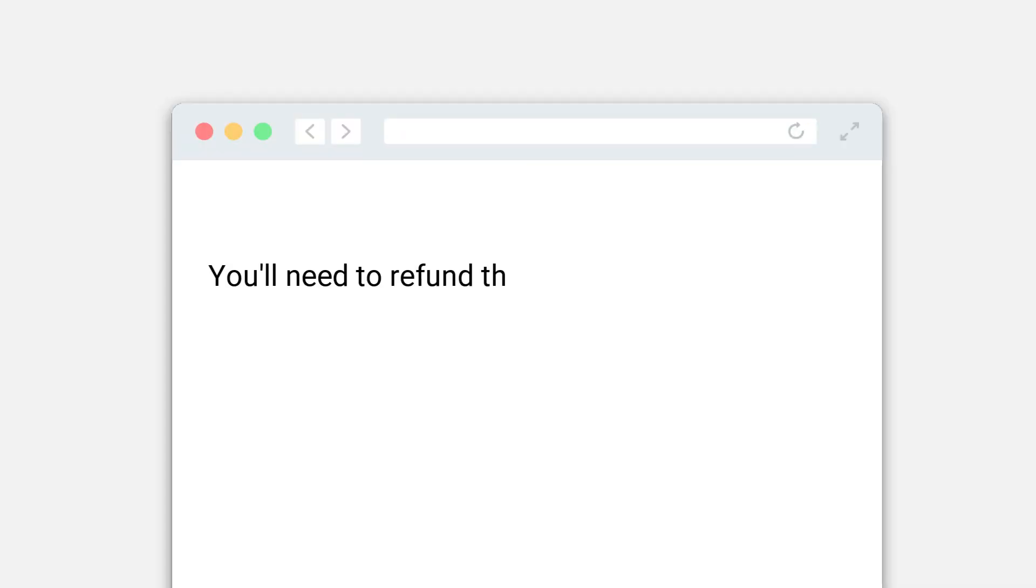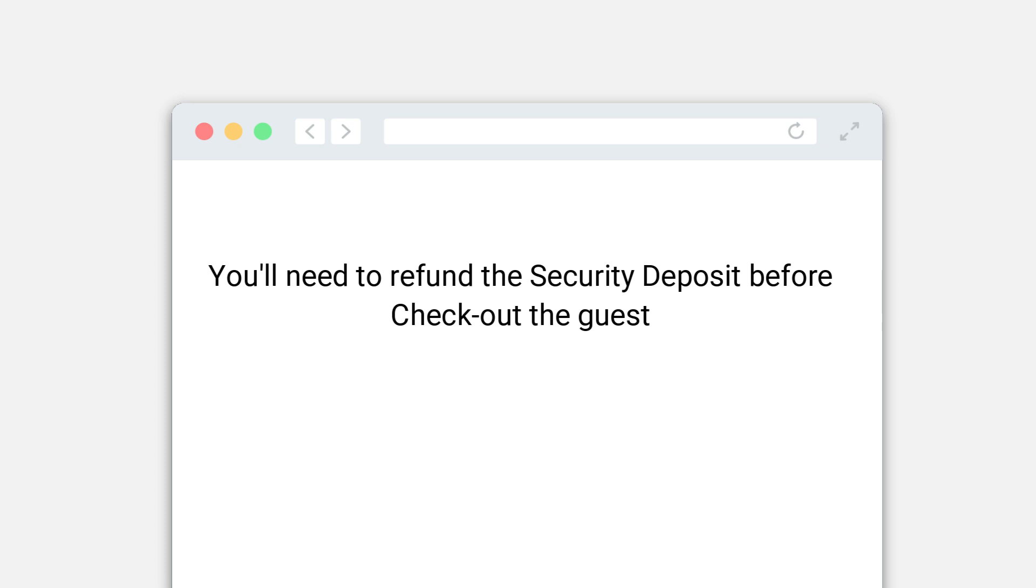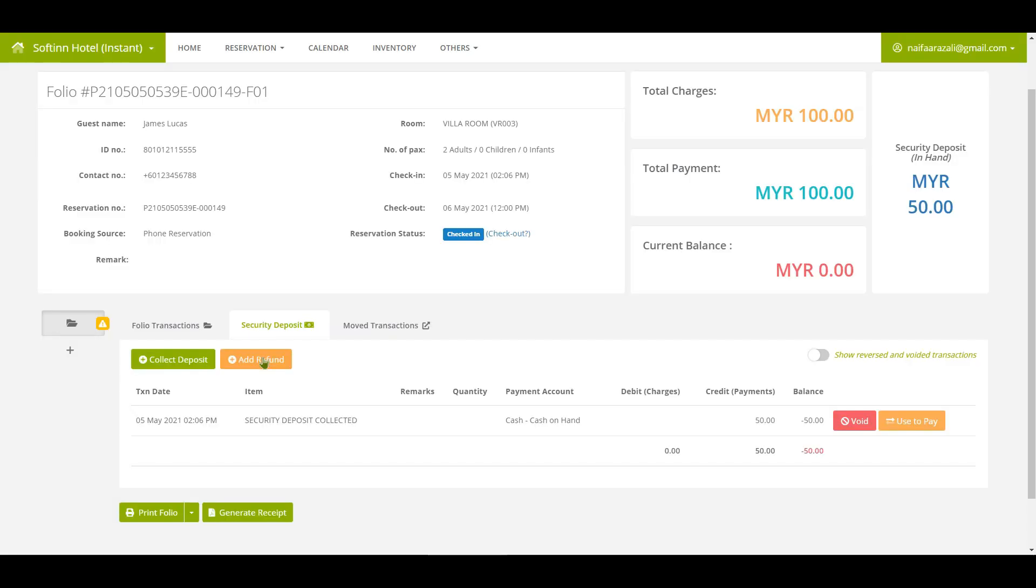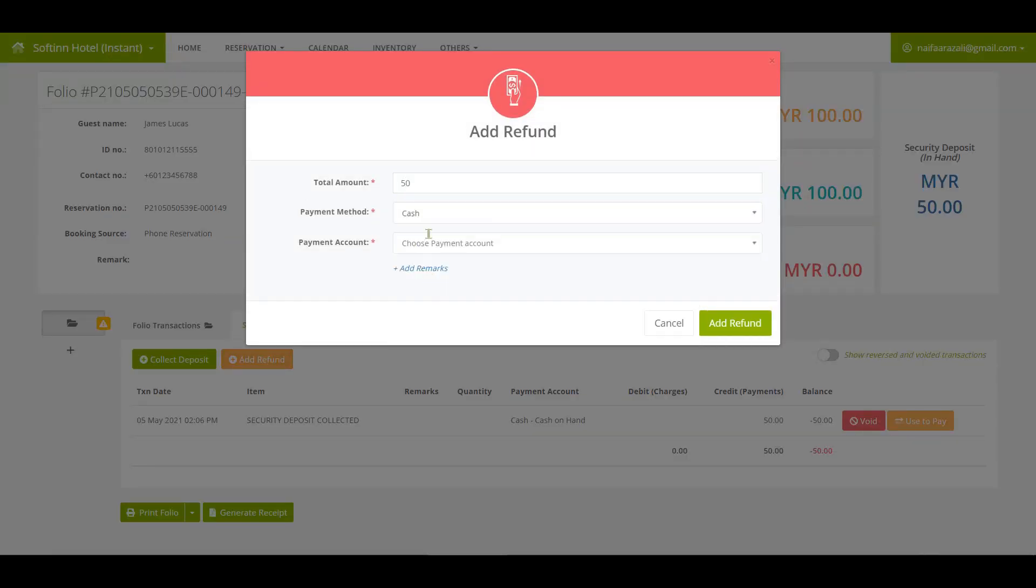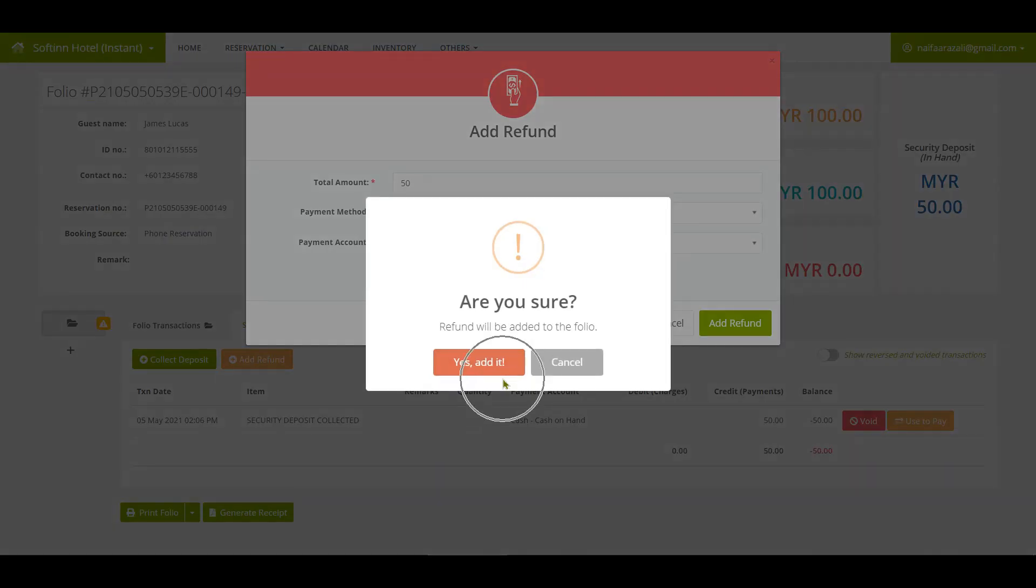You will need to refund the security deposit before check out the guest. To refund the security deposit, click on the add refund button. You can insert the required details.